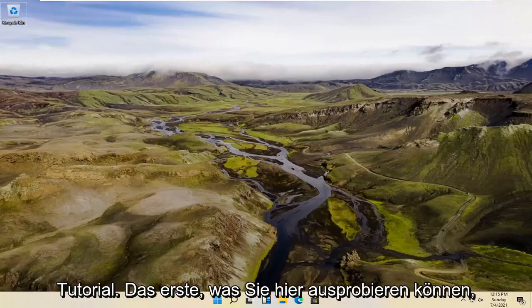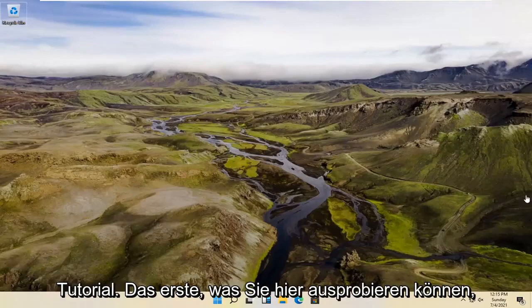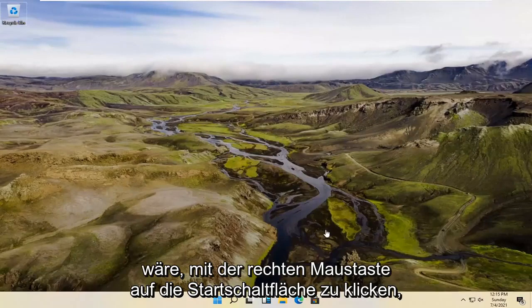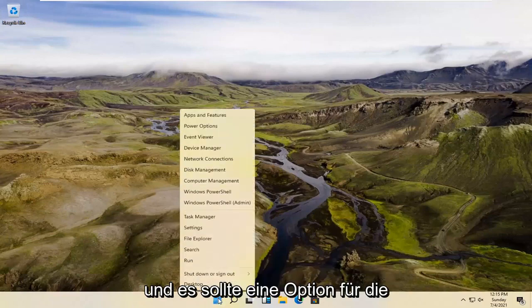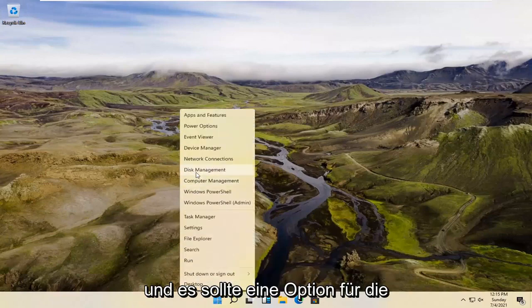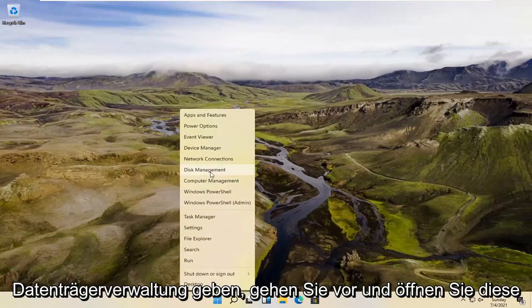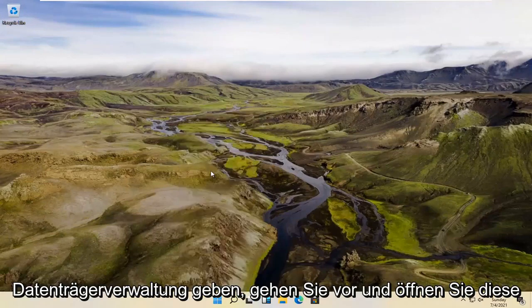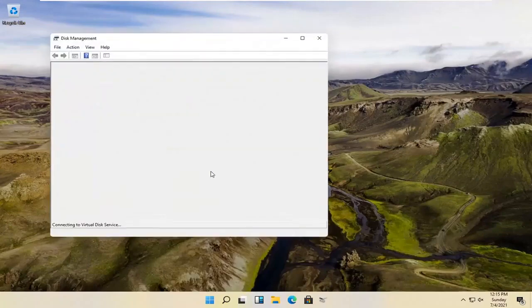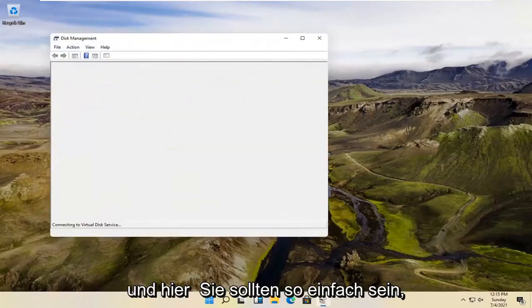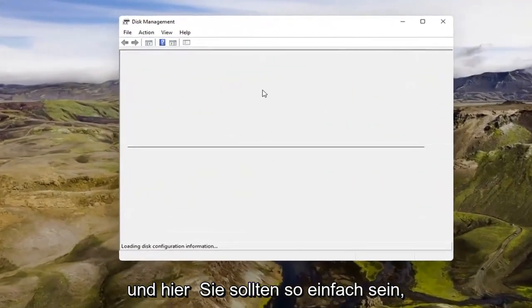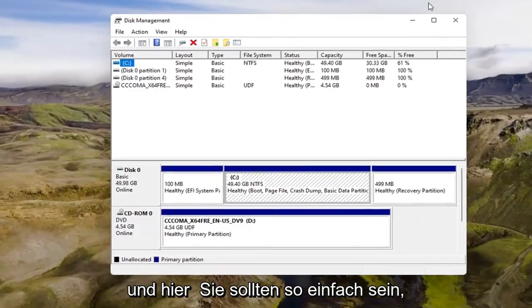So a couple different methods for today's tutorial. First thing you can try here would be to right-click on the Start button, and there should be an option for Disk Management. Go ahead and open that up. And here you go — it should be as simple as that.